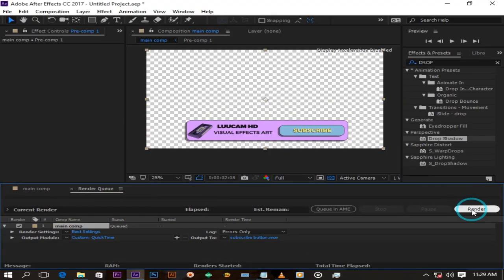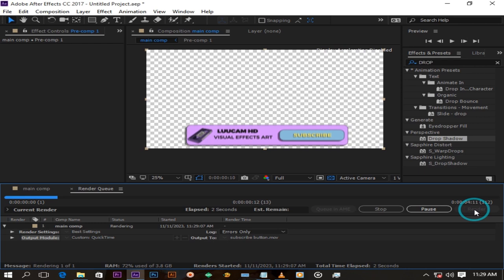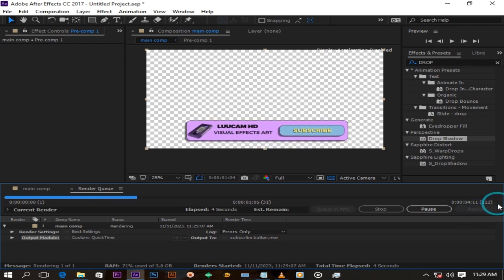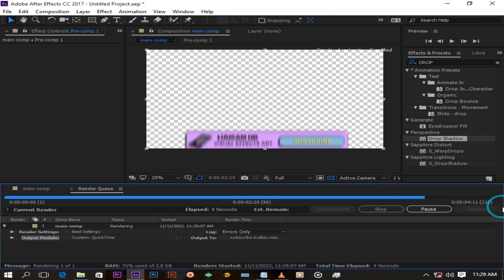Press render. When it's done you can just drag and drop that motion graphic on top of any video. Thank you so much for watching, see you on the next one.